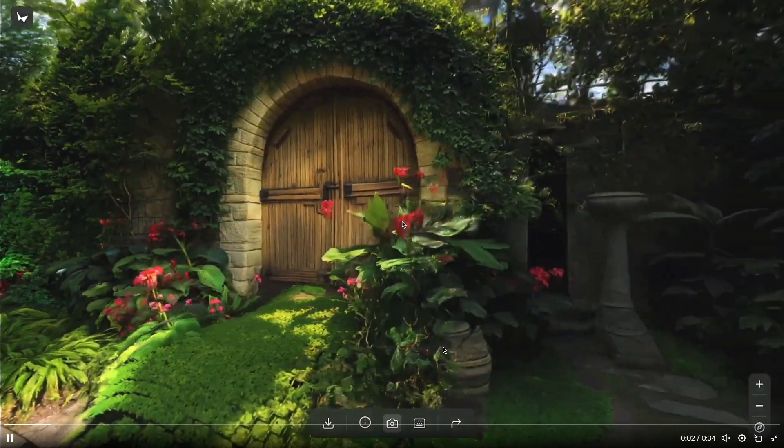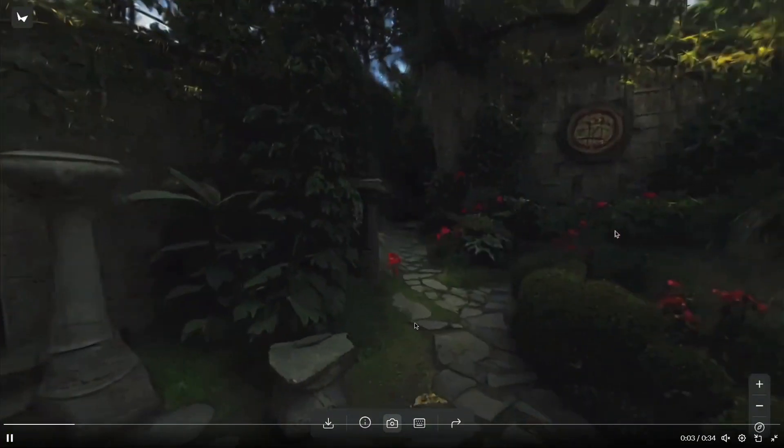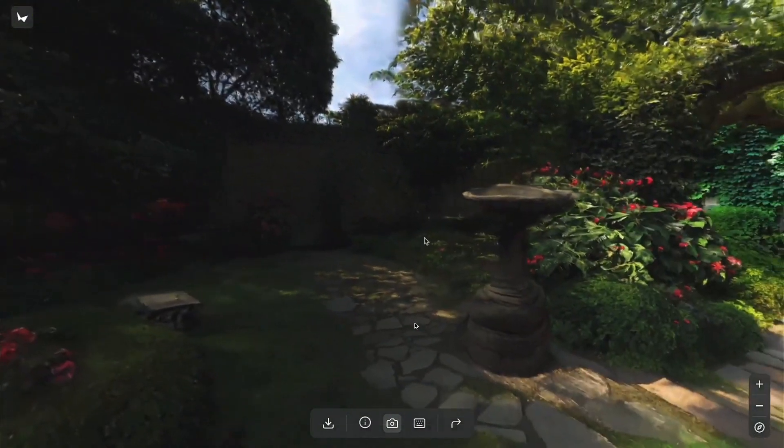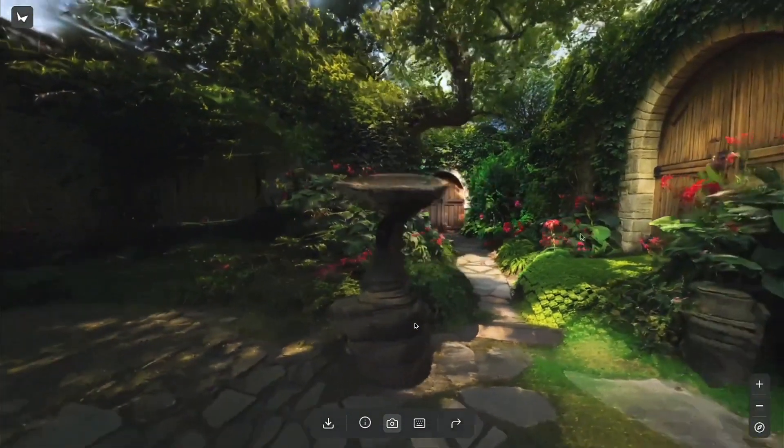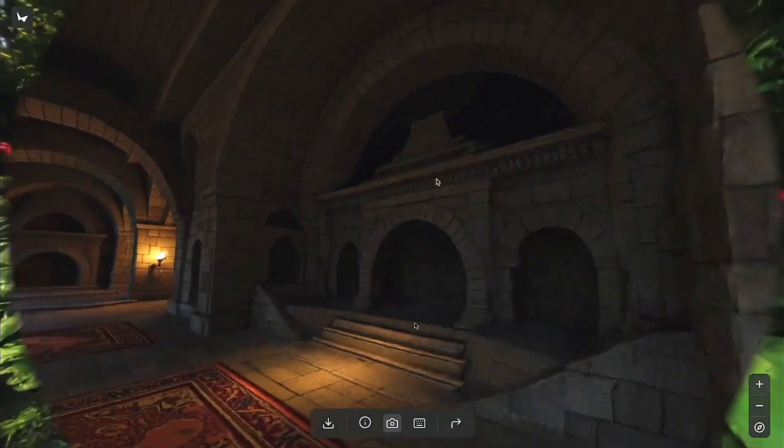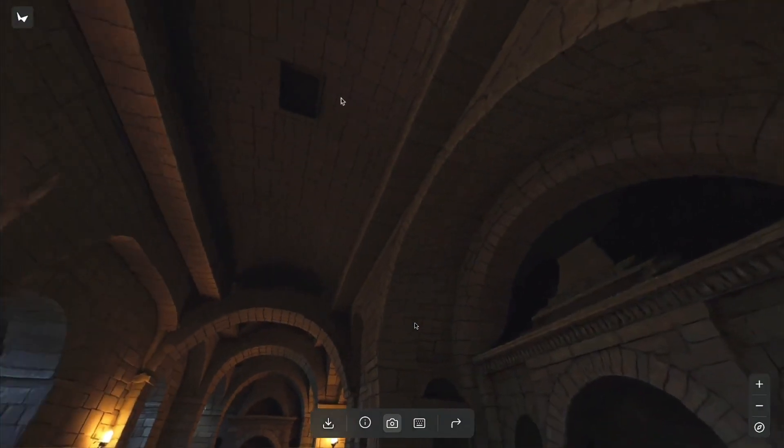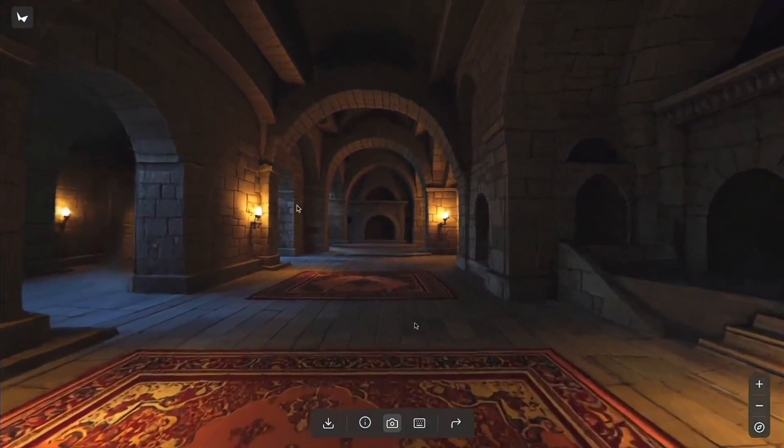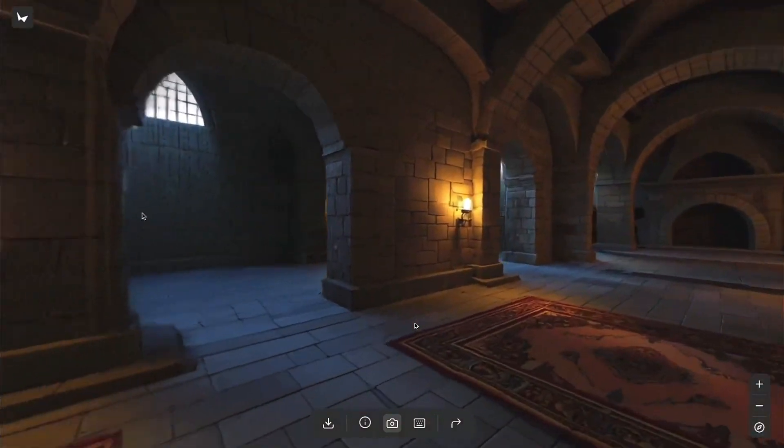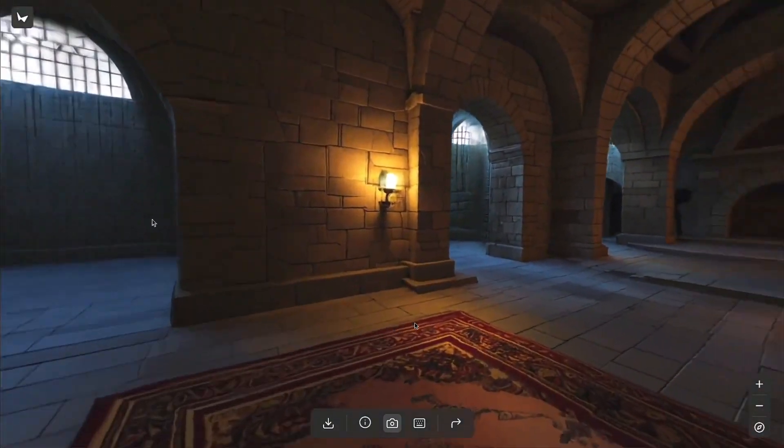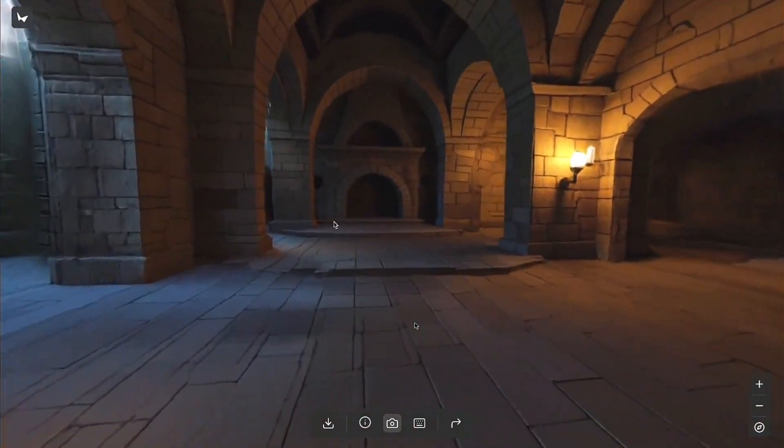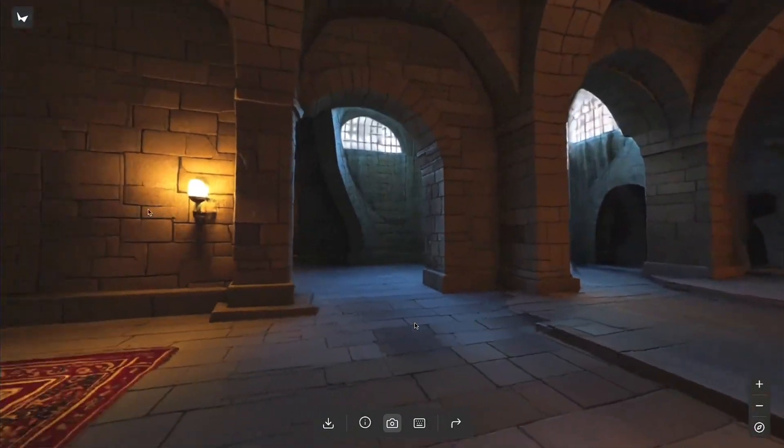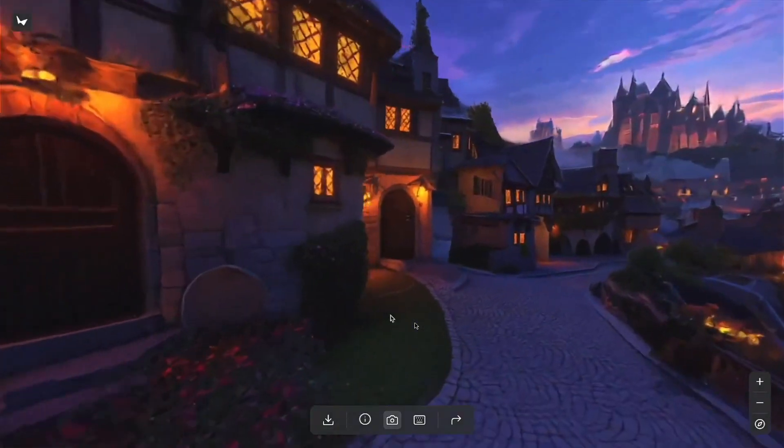This looks pretty insane. This is incredible. This could potentially be the future of game creation, creating 3D worlds, spinning up a game. This could allow you to create 3D worlds and 3D games very fast and very easily.